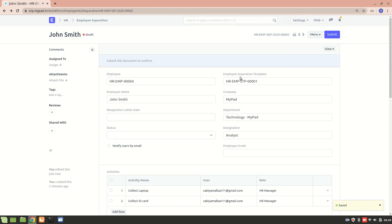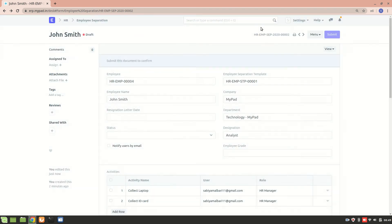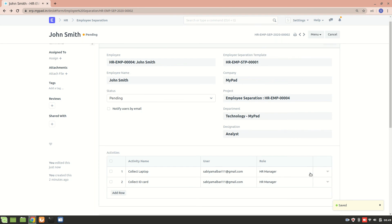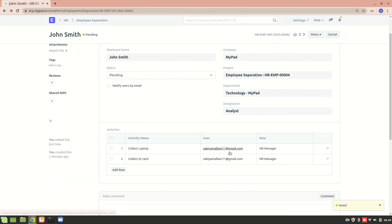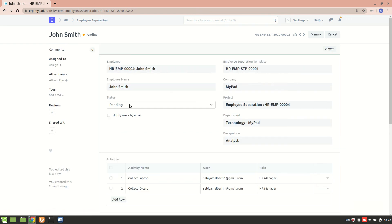So now the employee separation has been created. I'll just submit it. So this has been submitted and I'll be reminded about this: collecting laptop and collecting ID card. And the status right now is pending. It will be in process once I begin with all this process over here.